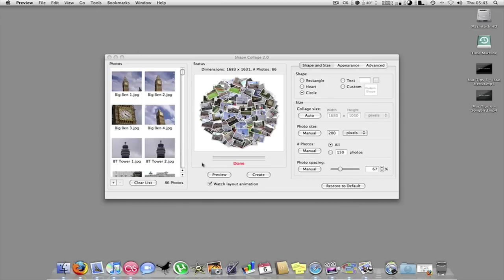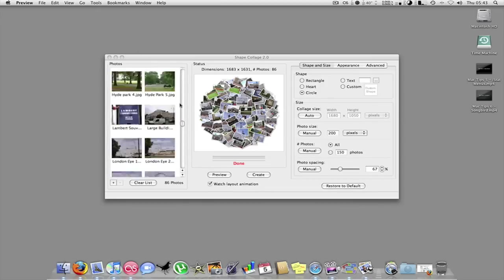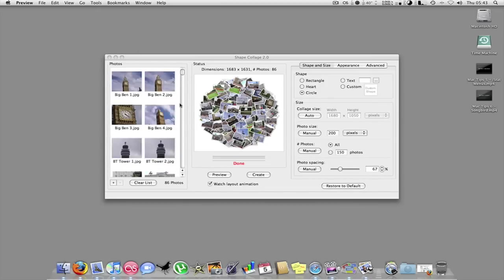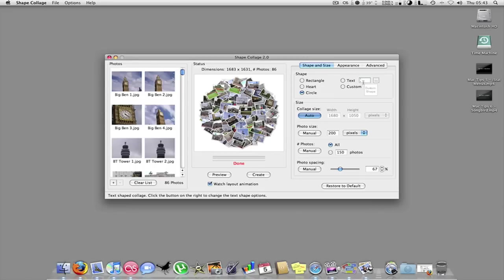So I will create another one for you. I'll use the same pictures. And as you can see over here, instead of your custom shapes, rectangle, heart, circle, you can have text.